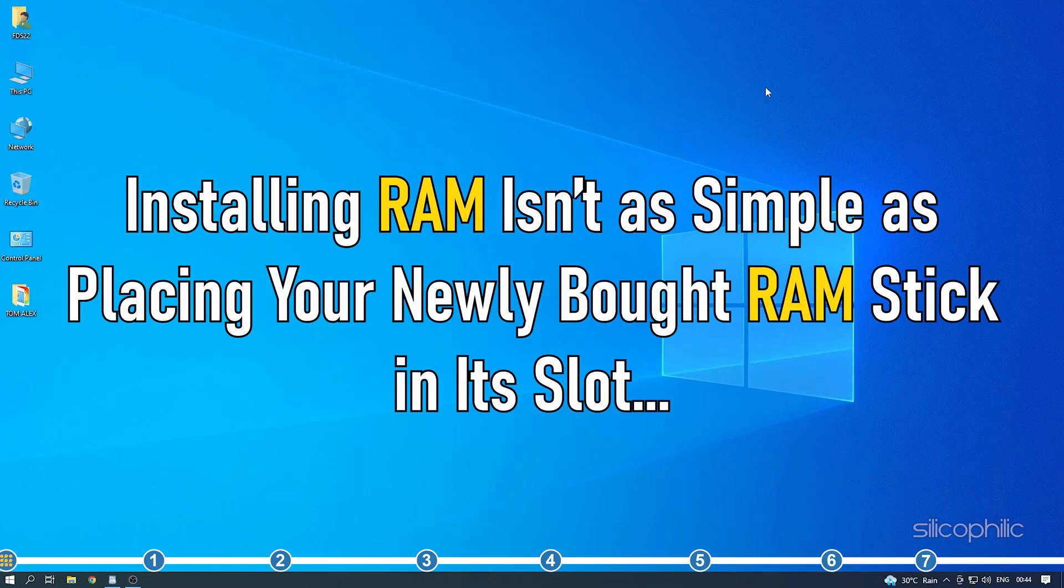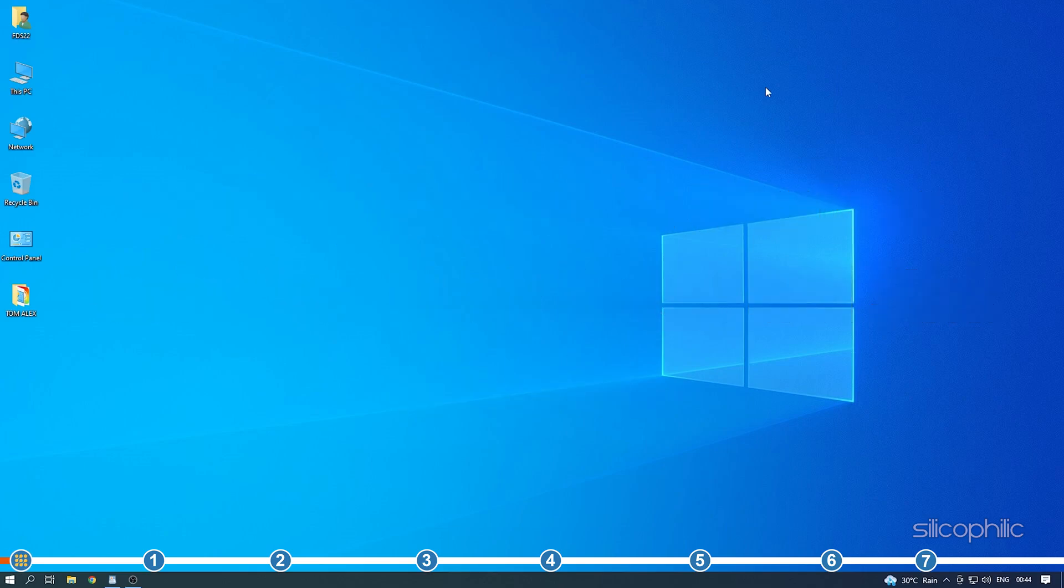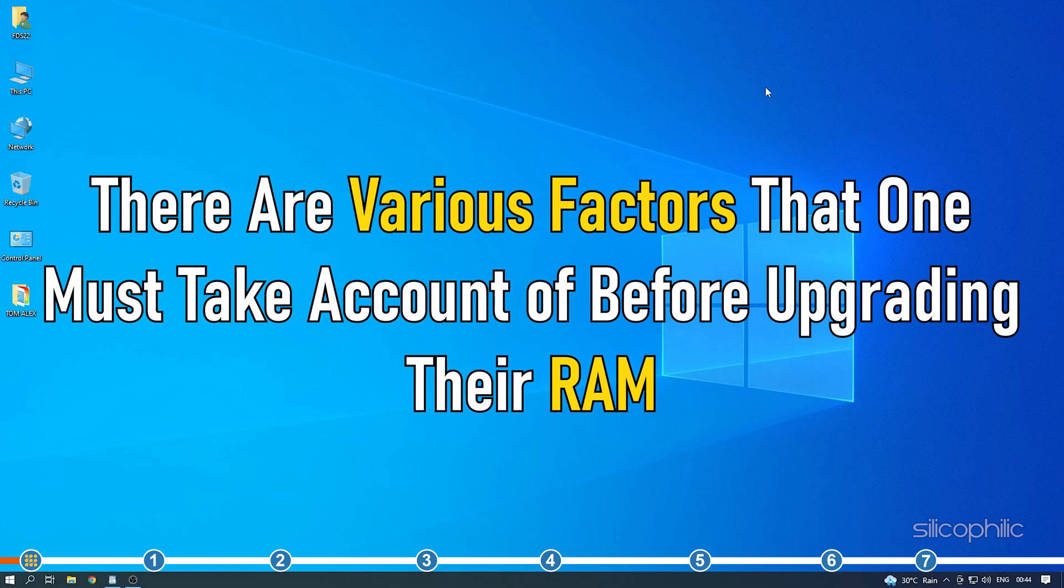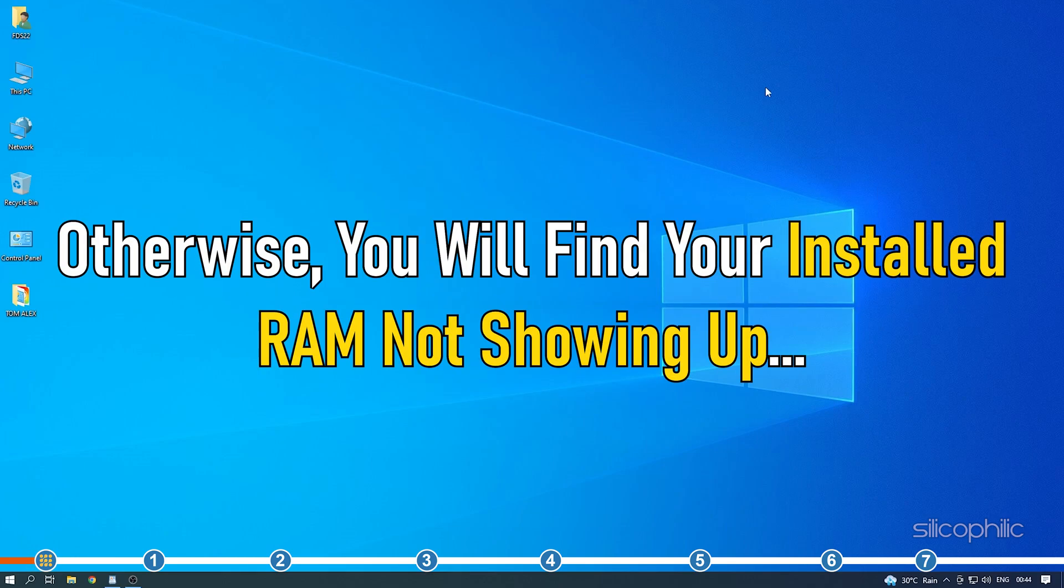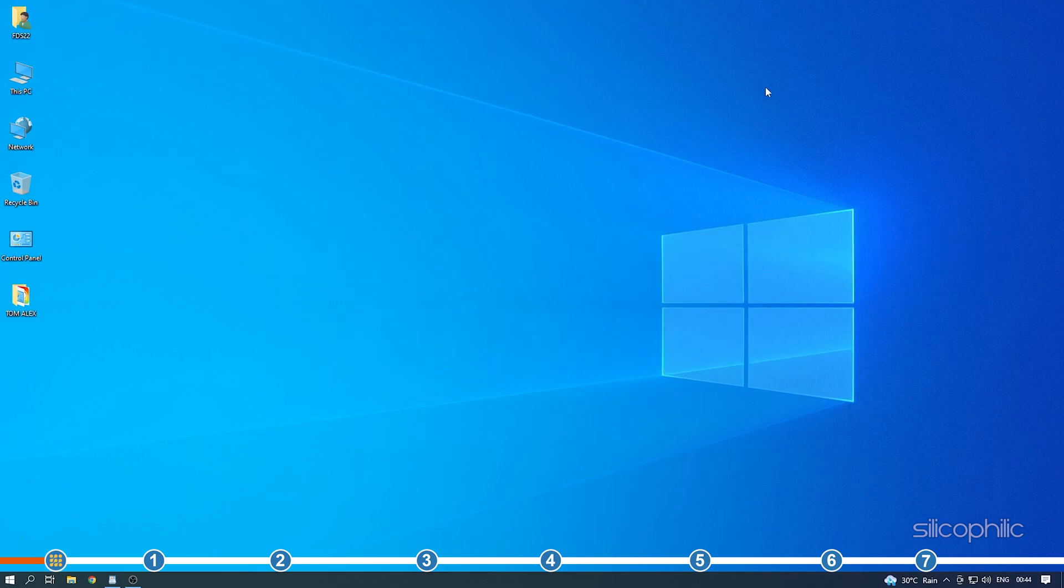Installing RAM isn't as simple as placing your newly bought RAM stick in its slot, even if you bought the correct supported RAM. There are various factors that one must take account of before upgrading their RAM. Otherwise, you will find your installed RAM not showing up. Here we have shown why your RAM may not show up on your Windows and how you can fix it. So stick to the end and perform as shown.